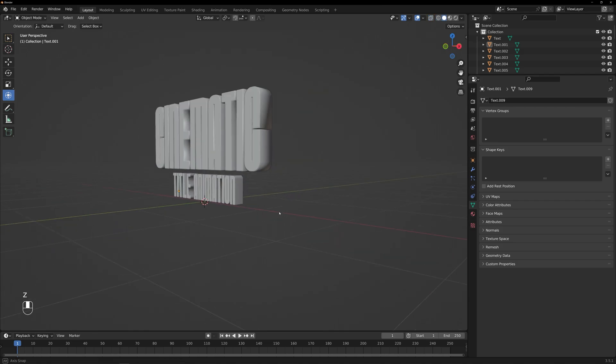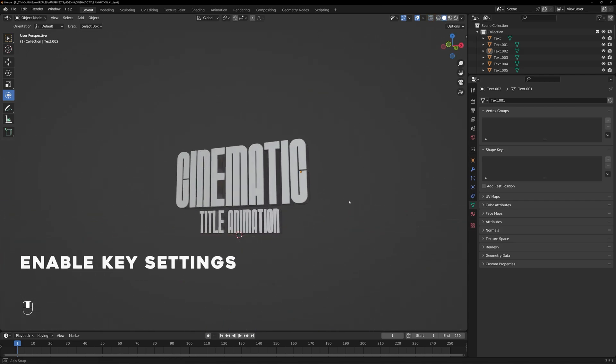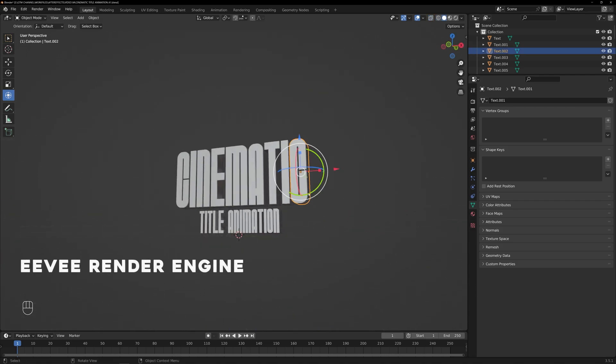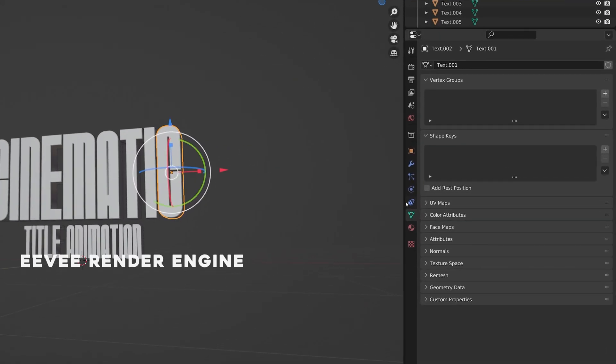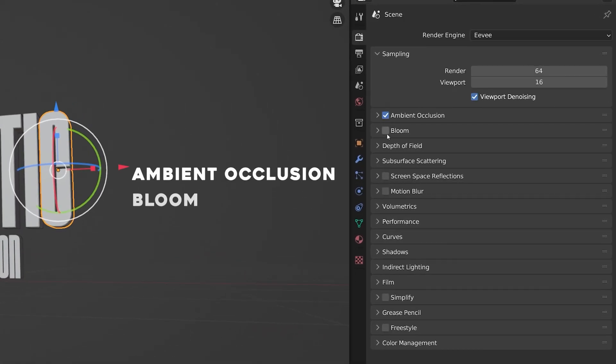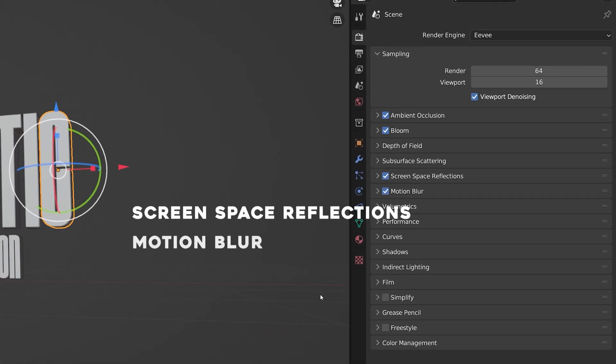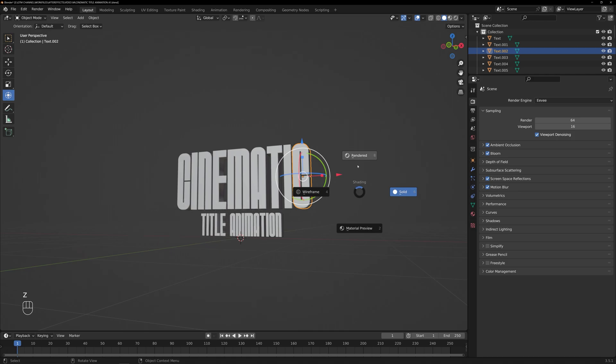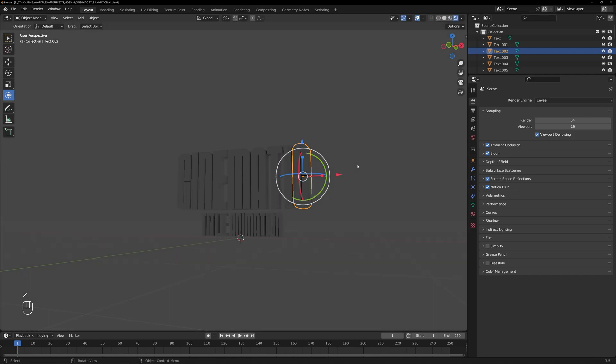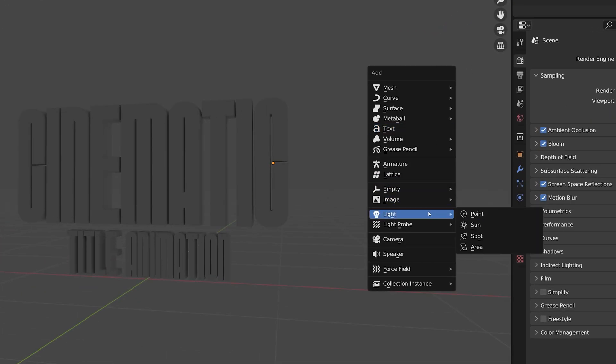Now let's enhance render by enabling some key settings in the EV render engine. By enabling Ambient Occlusion, Bloom, Screen Space Reflections, and Motion Blur, we can create more captivating and realistic lighting effects.